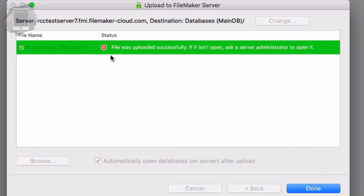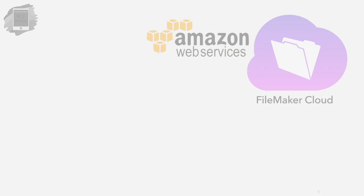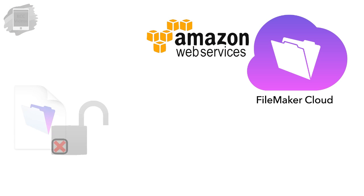So we get this message right here, which is a little bit cryptic. File was uploaded successfully. If it isn't open, ask a server administrator to open it. And you go, I don't understand. I told it to open automatically. Well, that gets into an interesting area.